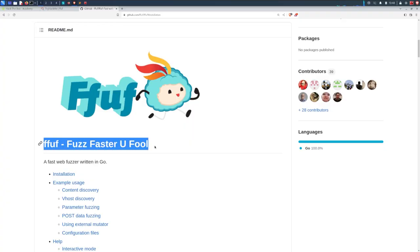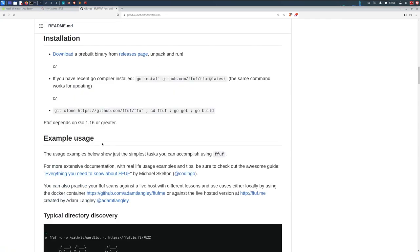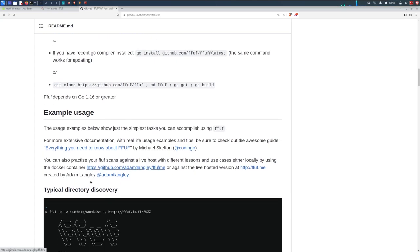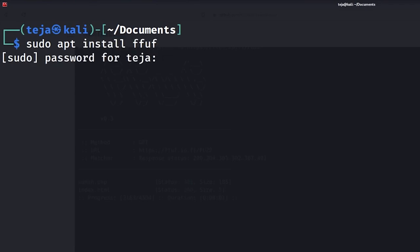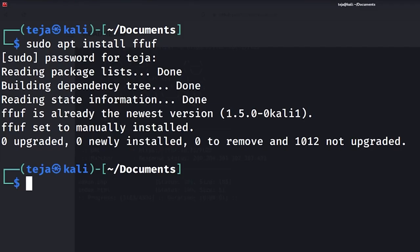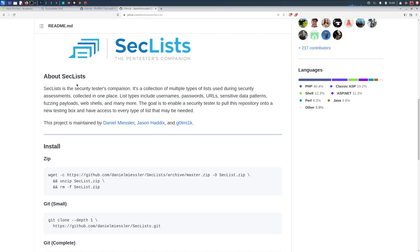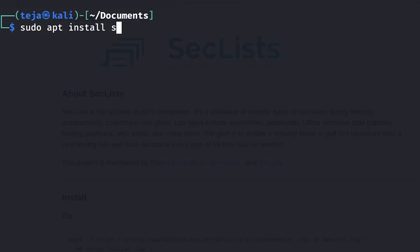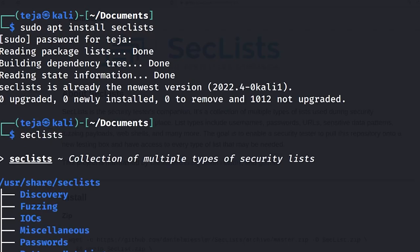We'll use a tool called ffuf which automates this fuzzing process. Basically it can keep sending random inputs continuously to the application and filters out the responses according to your liking. You can install ffuf on your Linux machine with apt by saying sudo apt install ffuf. It comes pre-installed with Kali Linux. When it comes to web fuzzing we usually rely upon a good word list. One such good word list collection is called Seclist. You can install it with apt by typing sudo apt install seclist. It also comes pre-installed with Kali Linux.